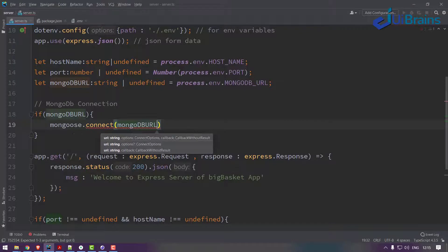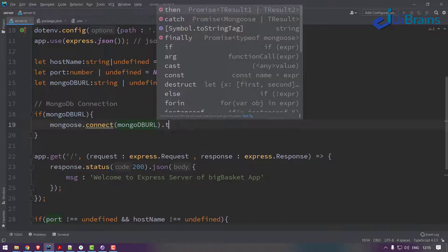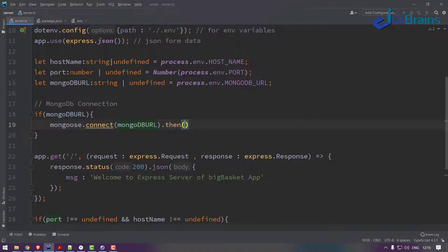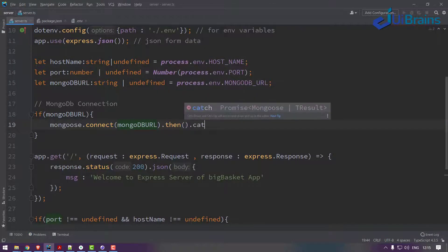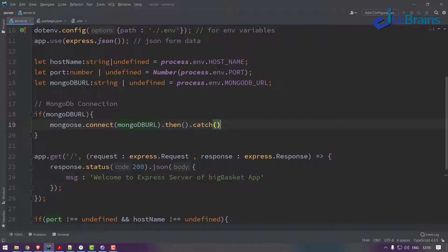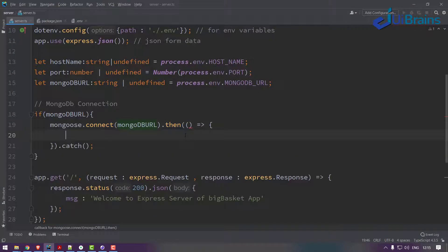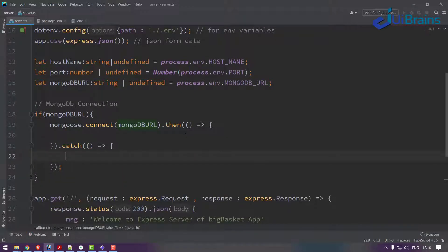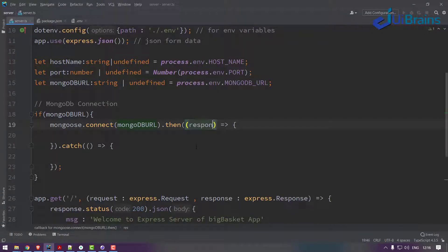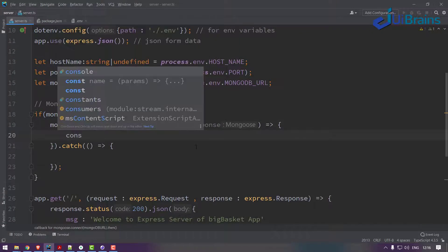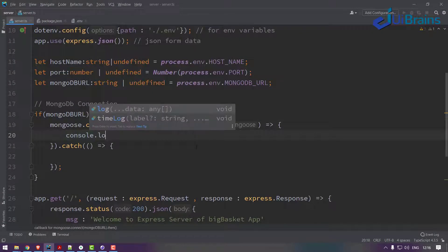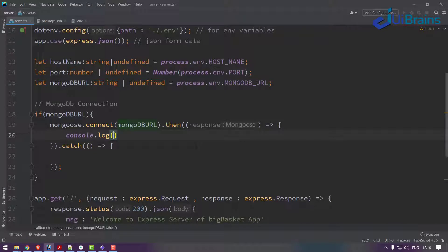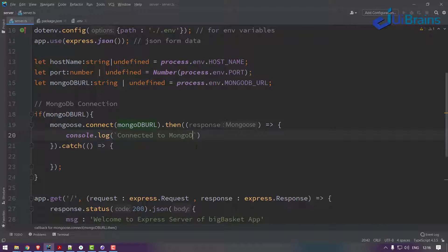Then and catch is a promise based call. Then means a successful connection to MongoDB and catch is if there's some error while connecting to MongoDB. Then we'll receive a response, so what you can do is for confirmation console.log, let's say connected to MongoDB successfully.